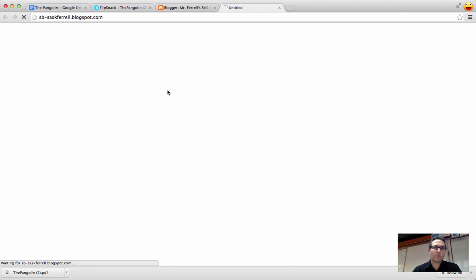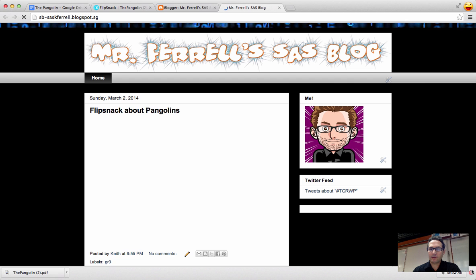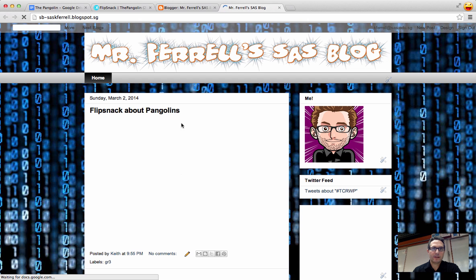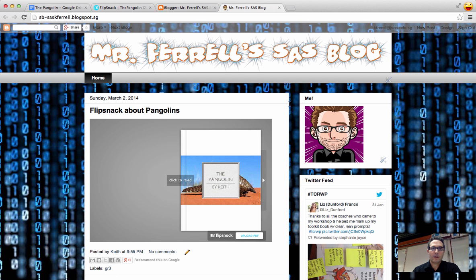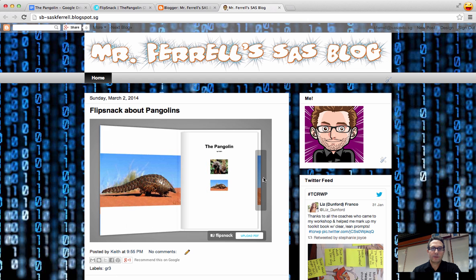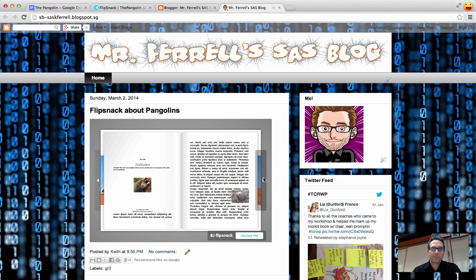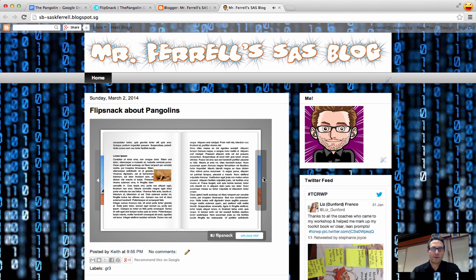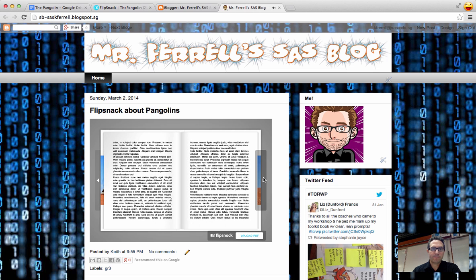Once it's published, I can then view the blog and take a look at what it looks like when it's all said and done. And once it's loaded, I can then just flip through and it has the nice page turning effects.